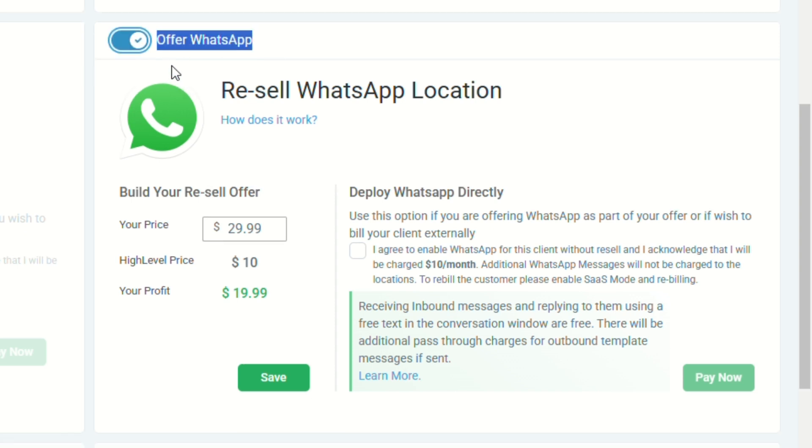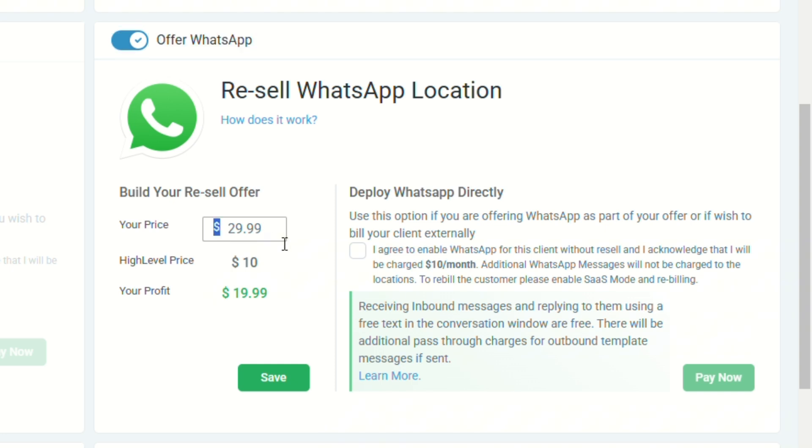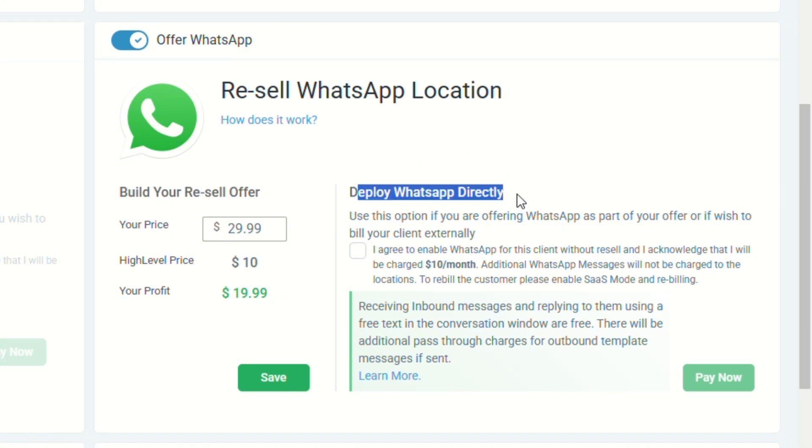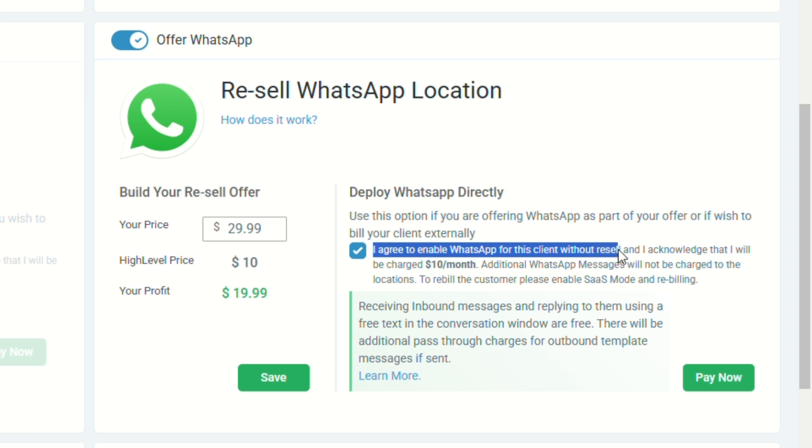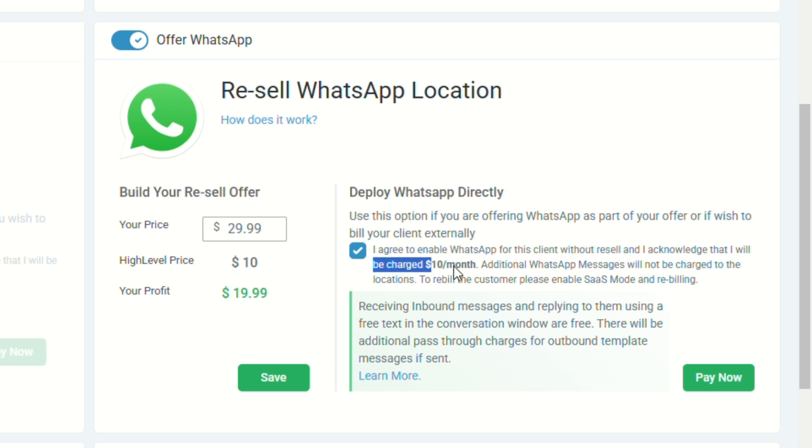So you can resell WhatsApp to this specific sub-account or snapshot. So like what we did earlier, you can also edit your resell offer here and you can also choose to deploy WhatsApp directly. Just click this checkbox. This will say that you agree to enable WhatsApp for the client without reselling and you will be charged $10 per month.